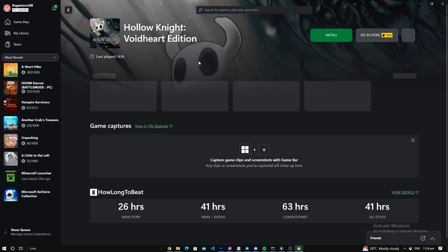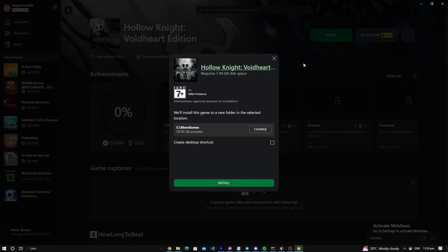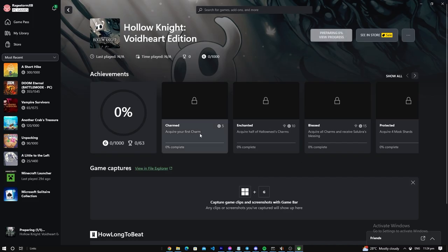Let's check Hollow Knight. Let's press install, put that on my Xbox game. There we go.